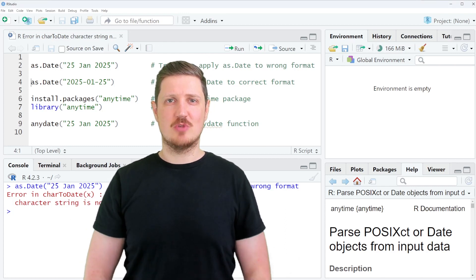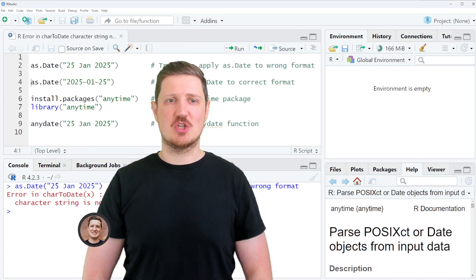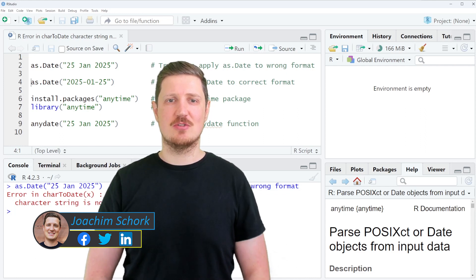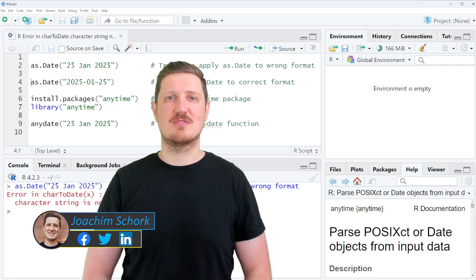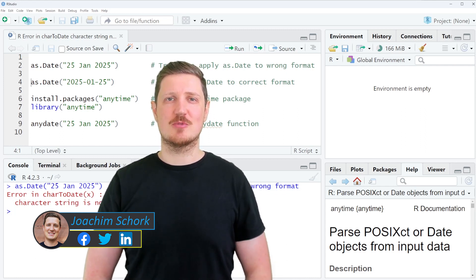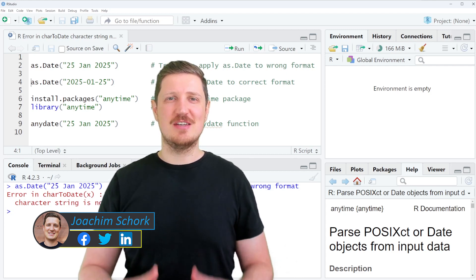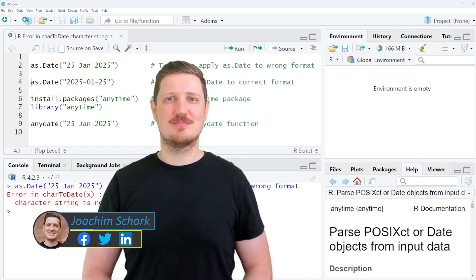This video explains how to reproduce and fix the error message 'error in charToDate: character string is not in a standard unambiguous format' in the R programming language. So without too much talk, let's dive into the R code.